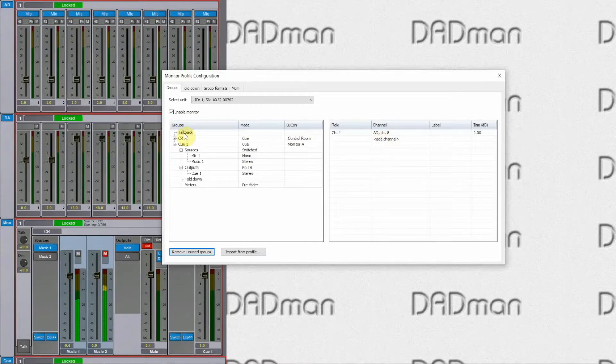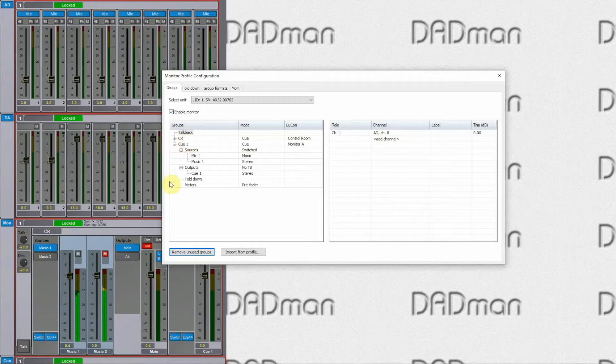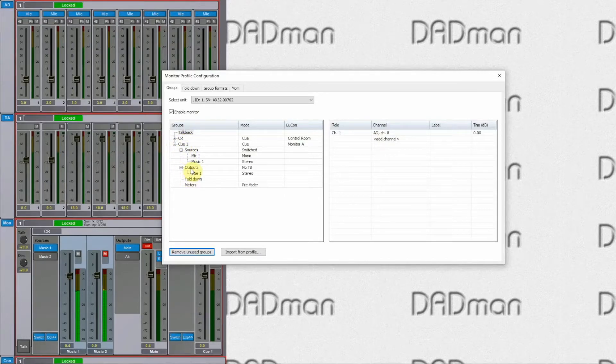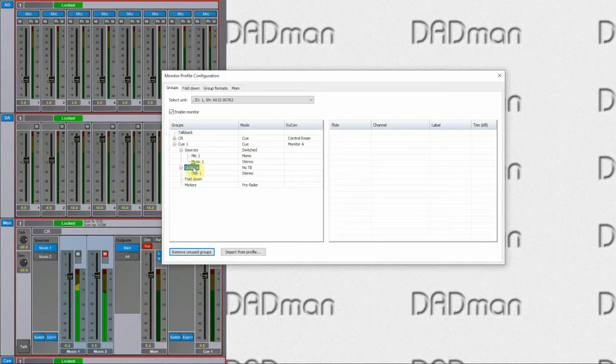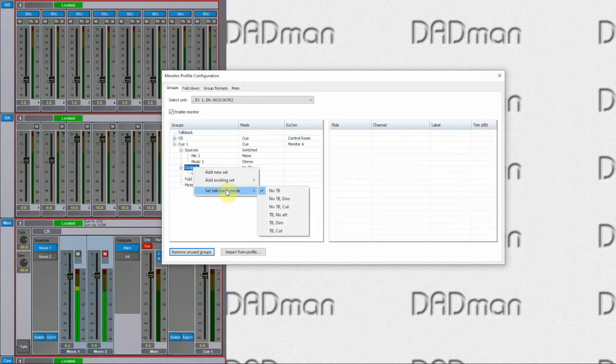Once the talkback channel is defined, I need to define where my talkback output goes to. In this case, it needs to go to the cue output. So I go to the output and I can now select the talkback mode.